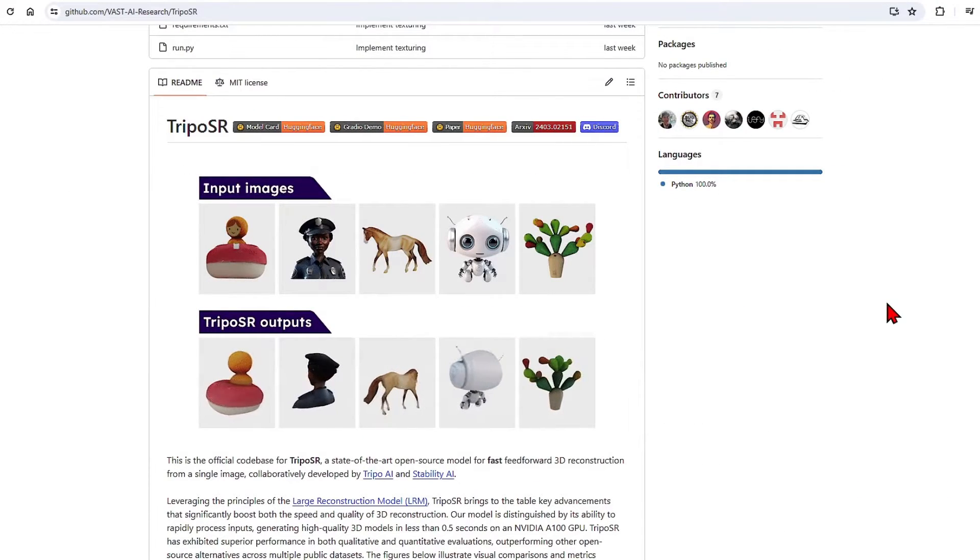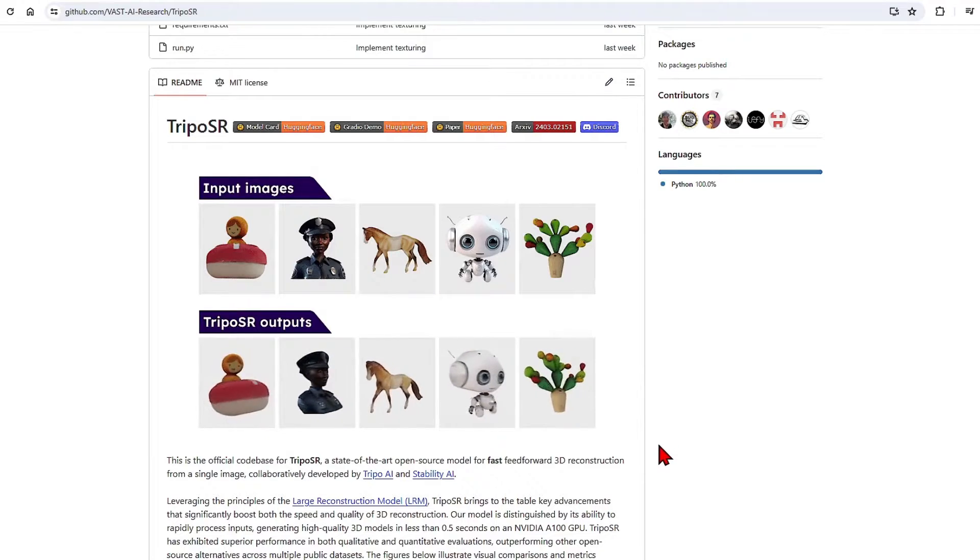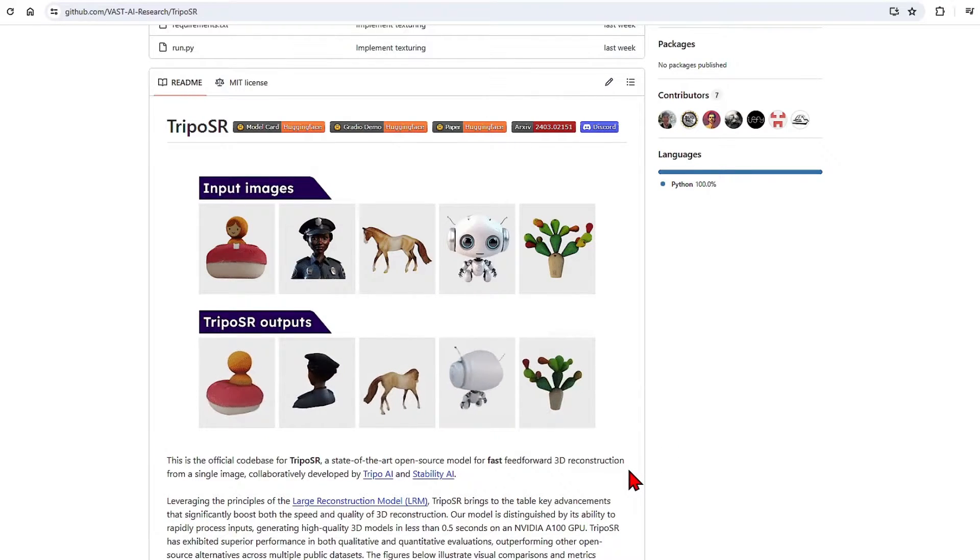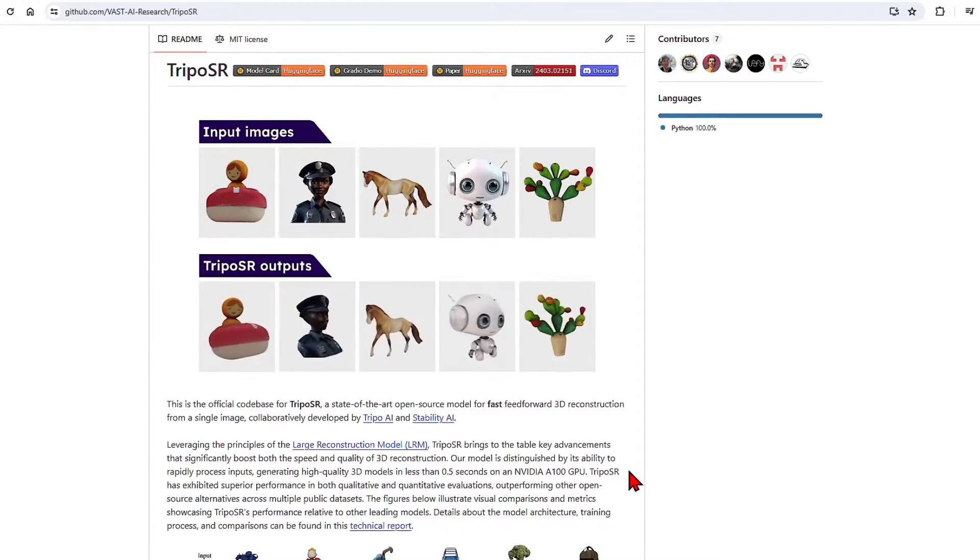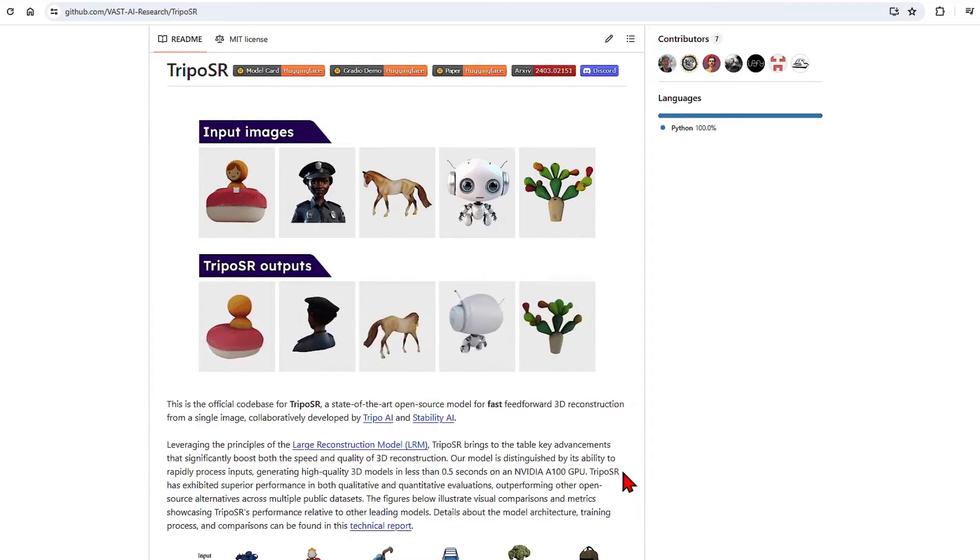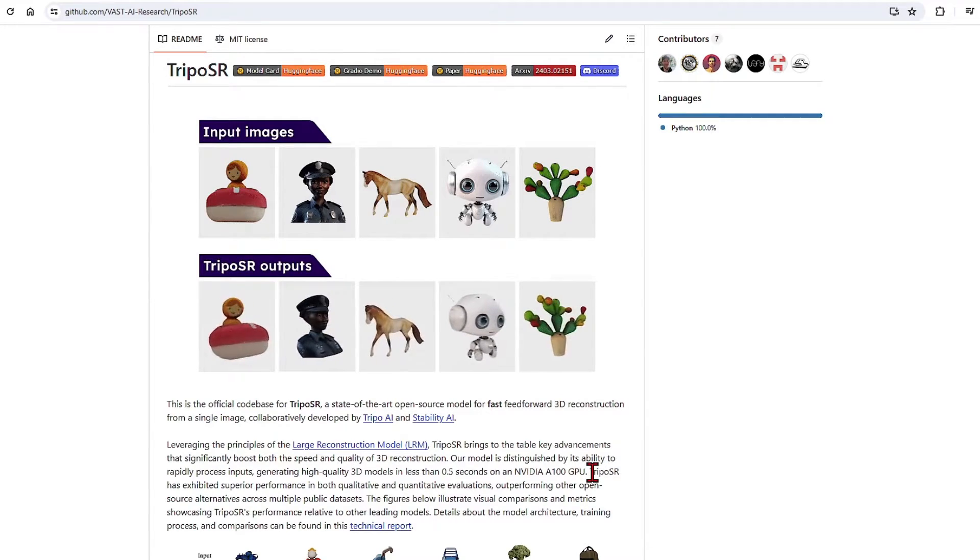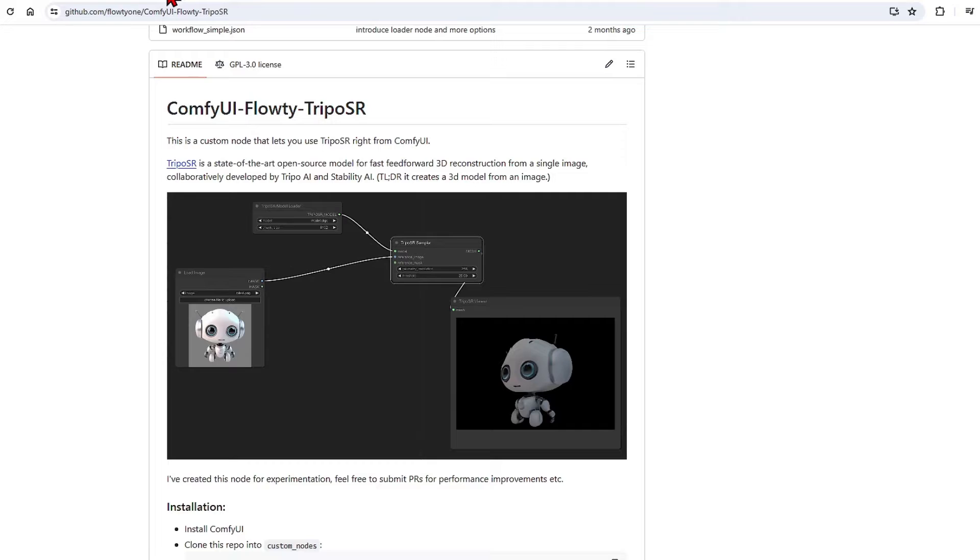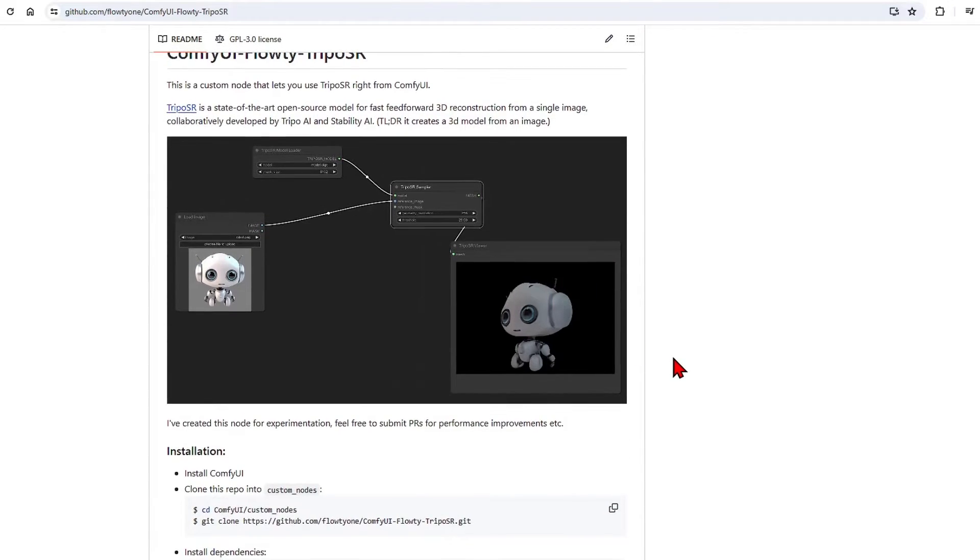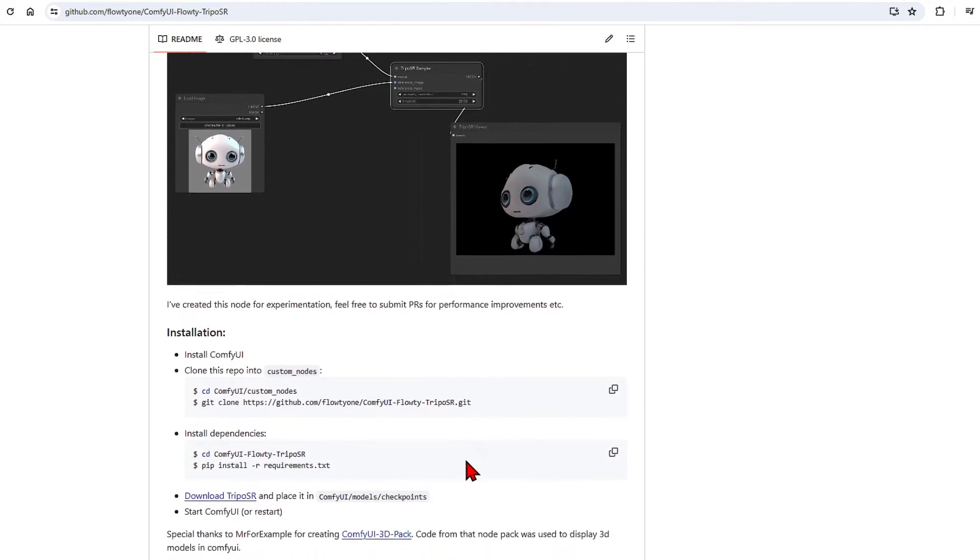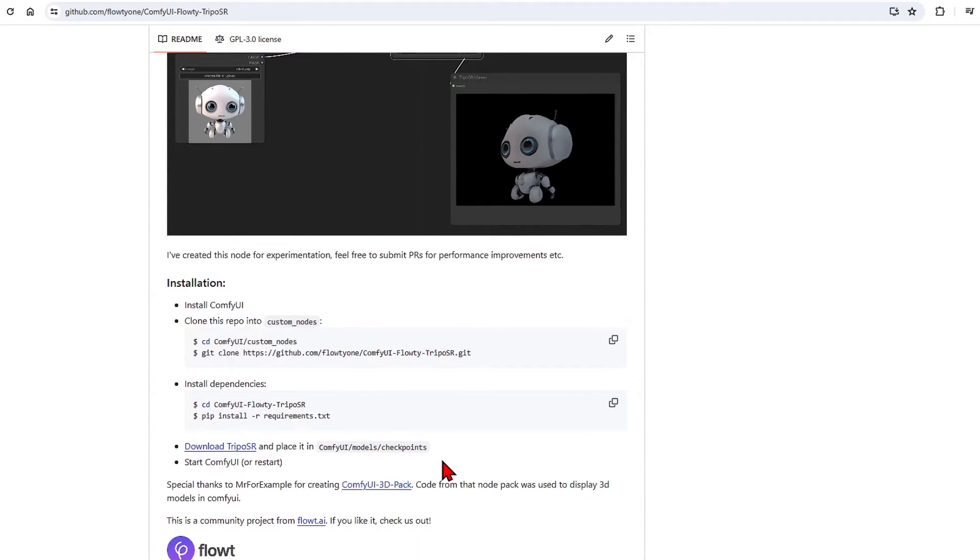For this tutorial, I'll be using TripoSR by Stability AI for fast 3D object reconstruction from a single image. You can read the technical explanation on the GitHub and academic paper. Only three nodes are actually needed for this workflow, and it has similar results to much more complicated workflows or even paid services.